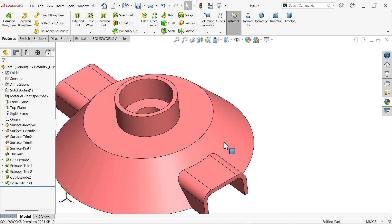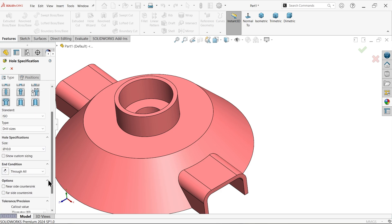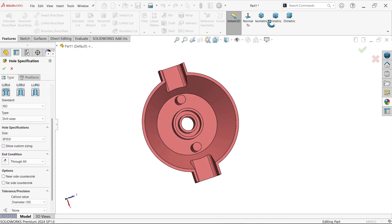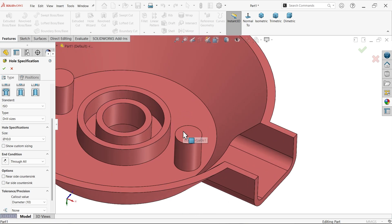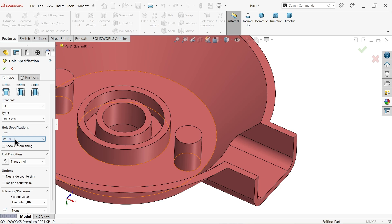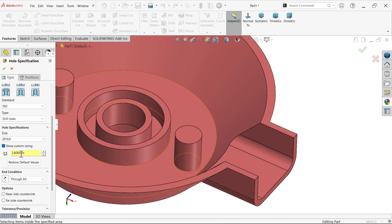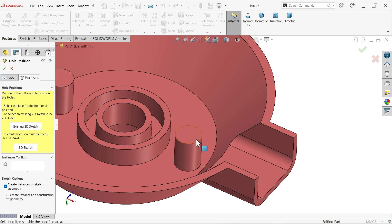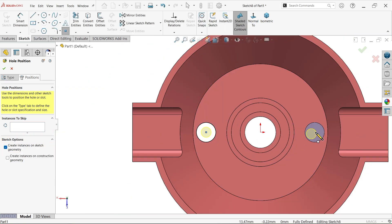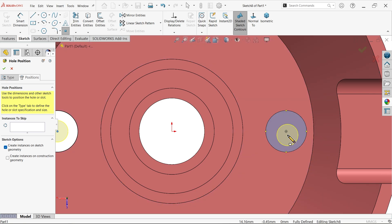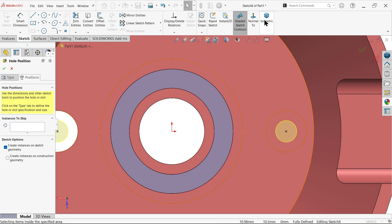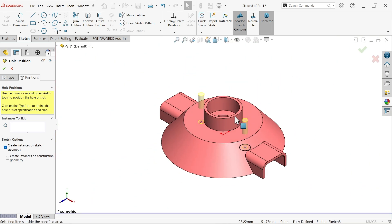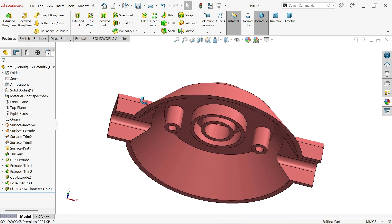Extruded boss base, simply go reverse direction and make depth 8 millimeters. Now you can use hole wizard tool to create a hole. Simple hole, ISO standard, drill. Now you can choose here custom hole, 5 minus 1.2 minus 1.2 equals 2.6. Make it through all position, select this face and place at center. This is a fully defined sketch.